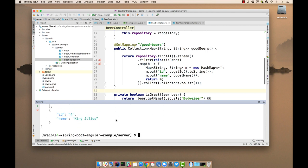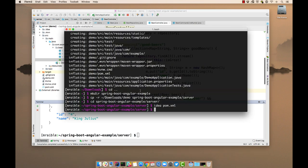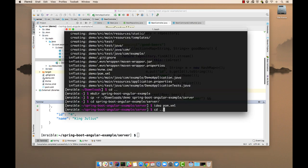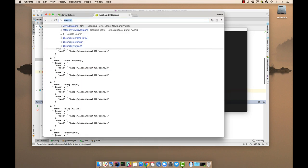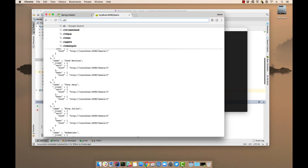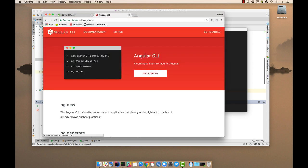Now we can generate a client. So we'll use Angular CLI for this. If you're not familiar with Angular CLI, you can go to cli.angular.io. And you can see here, this is how you install it: npm install -g @angular/cli.